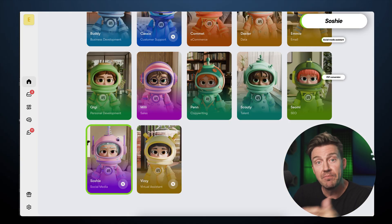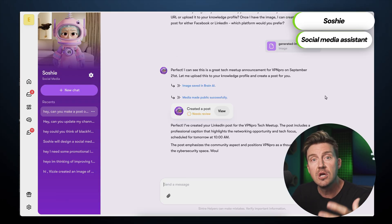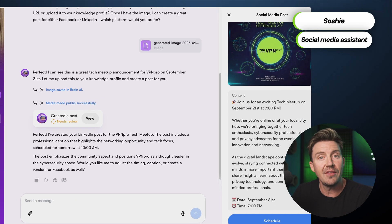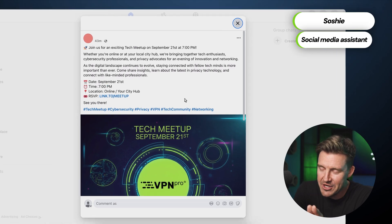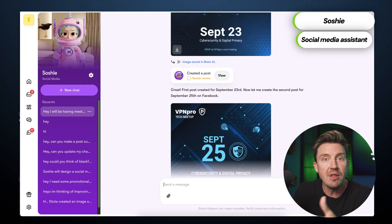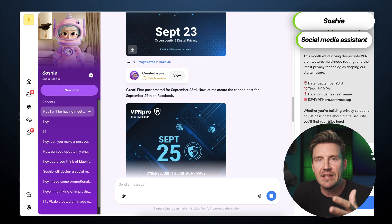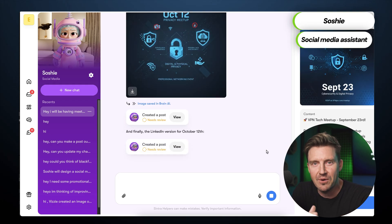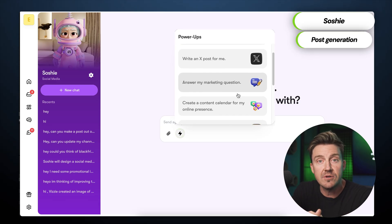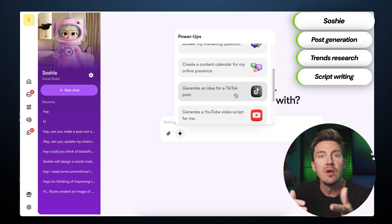Once the image is ready, Soshi, the social media assistant, takes over. Soshi can turn that graphic into a full social post, review several versions, and publish the one I like best. Thanks to integrations, it can appear directly on my feeds. Soshi can go even further by scheduling a month's worth of weekly content, coming up with post ideas, and adapting each message into the correct format for different platforms. Among her specialized tools are generators for platform-specific posts, research into current trends, and script writing for short-form videos.